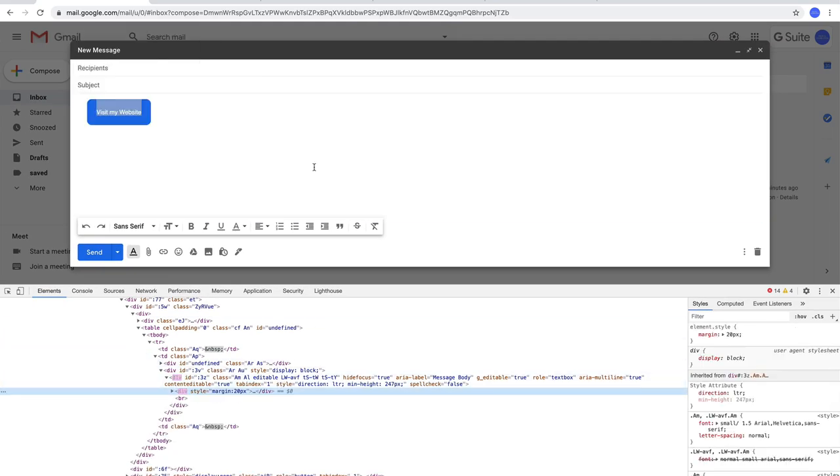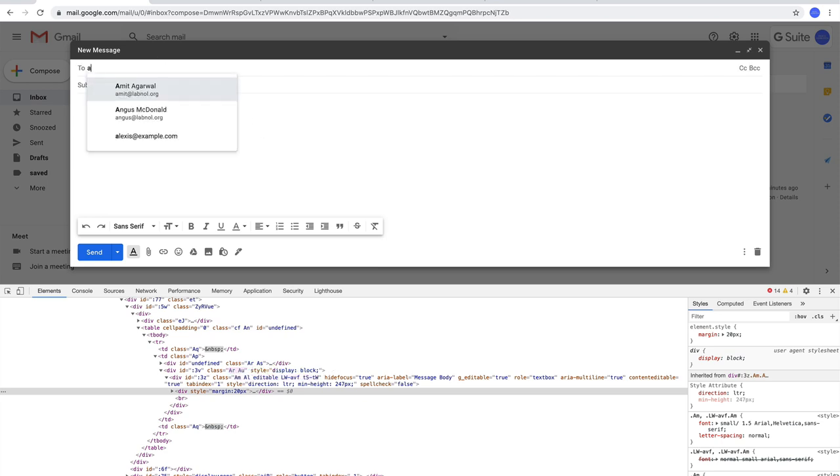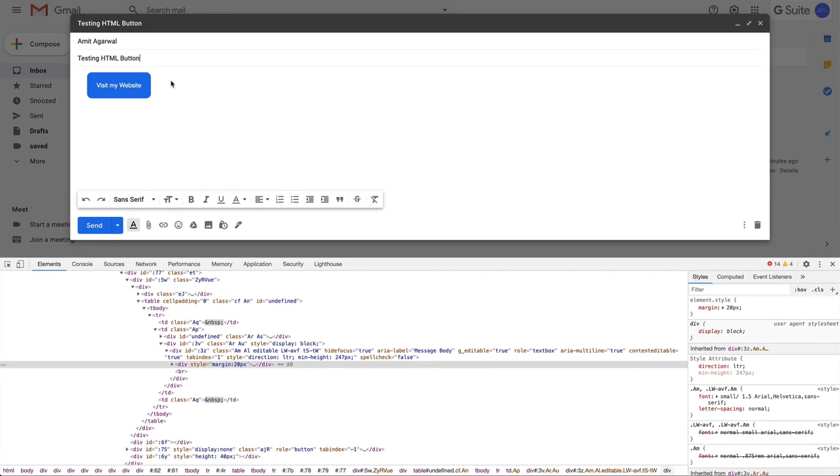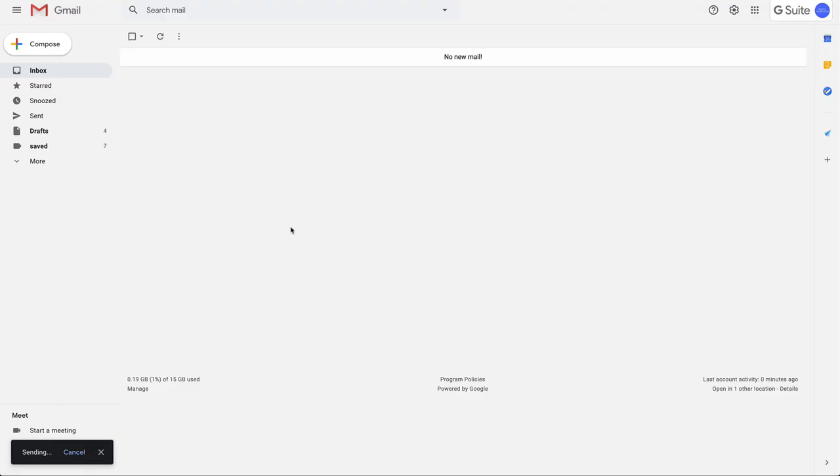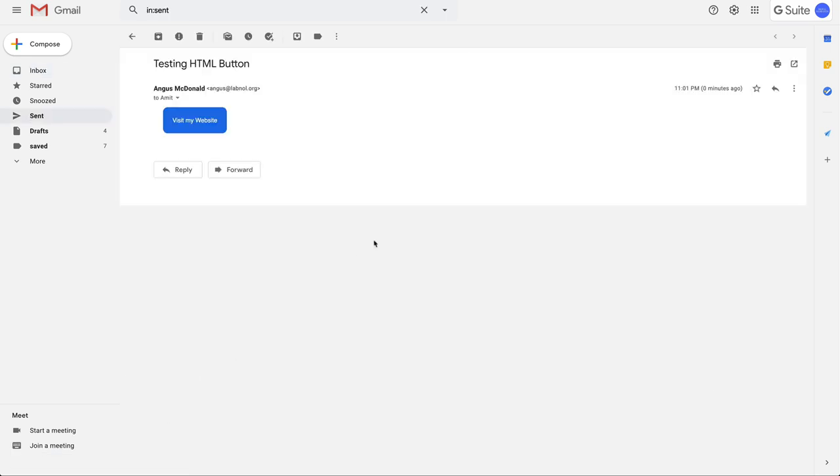Now click somewhere out of the editor and there you have the HTML button right inside your Gmail message. So let me send this message. And there the HTML button shows up just like you would expect. Cool.